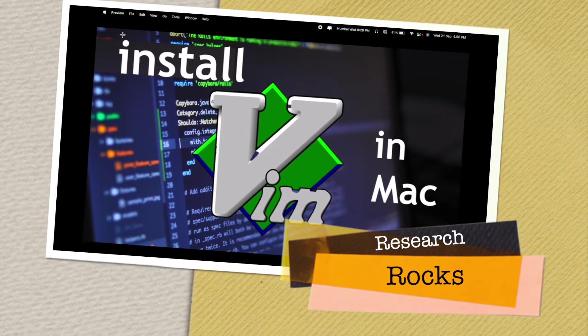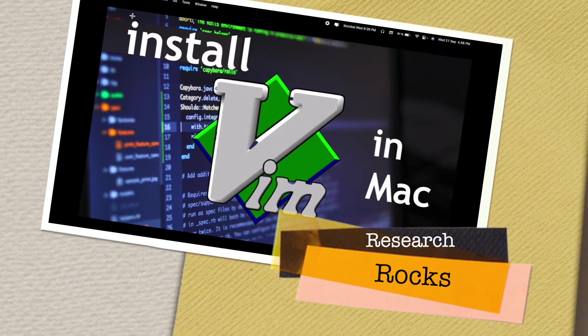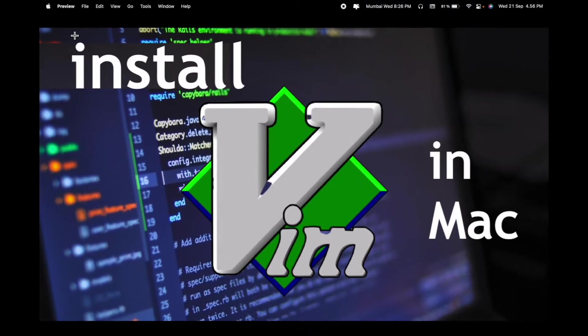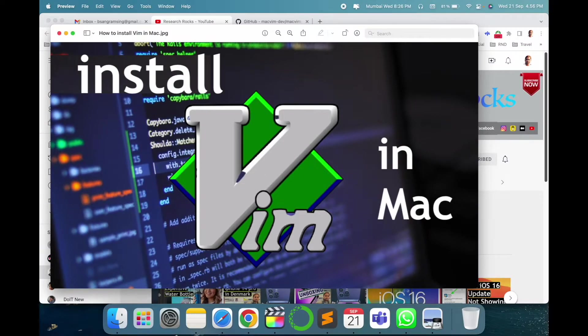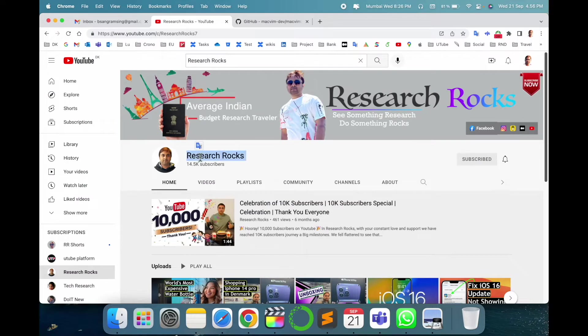Welcome to Research Rocks. In this video, we will see how to install Vim text editor in Mac operating system. It's very simple tips and tricks. Let's start with a digital demonstration. Before starting the video, please subscribe to our YouTube channel Research Rock.